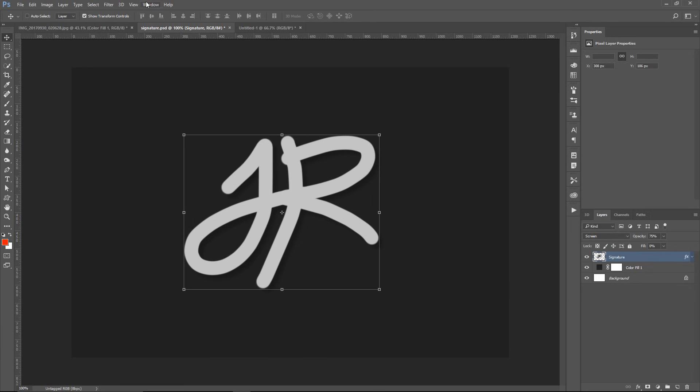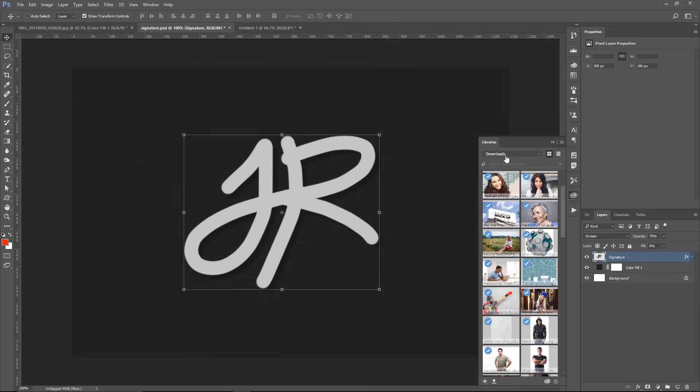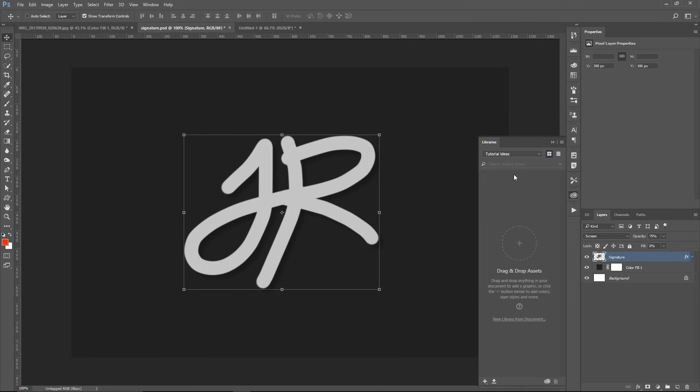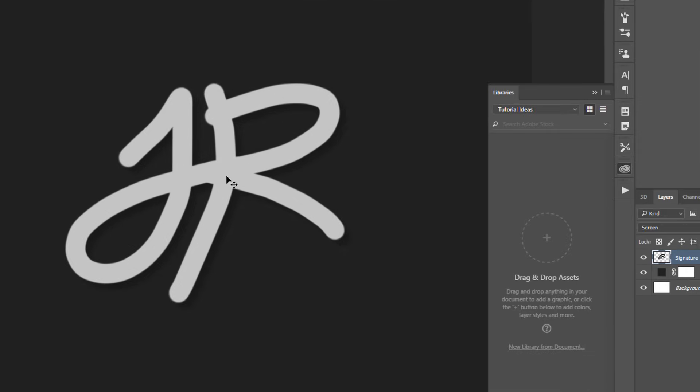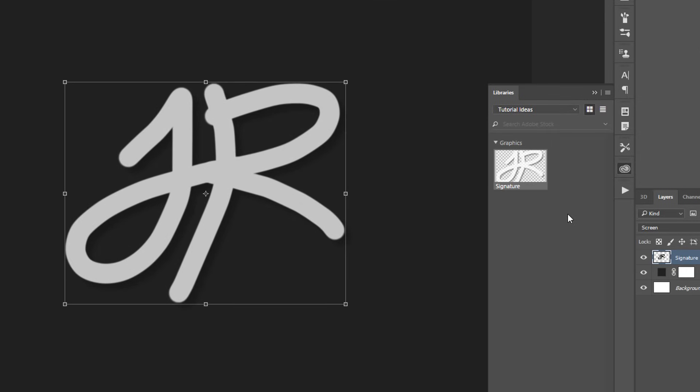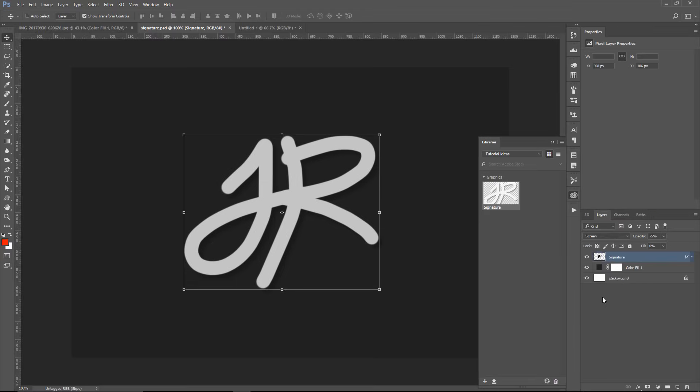And I'm going to go into Window, Library, and this is going to open up my Libraries panel. And I have a library called Tutorial Ideas, and that's what I'm going to drop in that signature. So I'm going to click and drag it in there, and now that signature with all those effects that we applied are in a CC library.